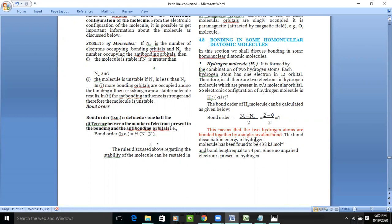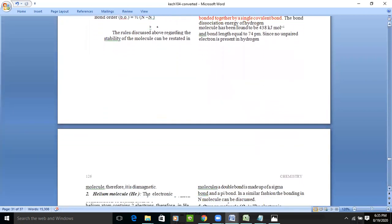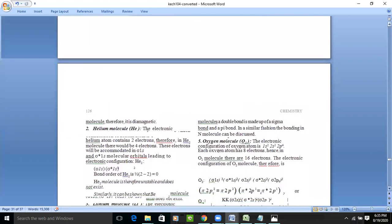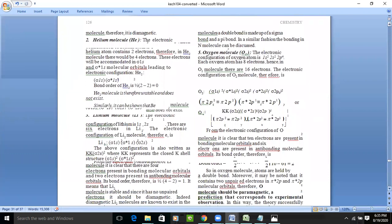This means two hydrogen atoms are bonded together with a single covalent bond. The bond dissociation energy of hydrogen is 438 kJ/mol, and the bond length is 74 picometers. Since there are no unpaired electrons in H₂, it shows diamagnetic characteristics — if you put hydrogen in a magnetic field, it behaves as diamagnetic. After knowing the bond order, we can find out so many properties related to the molecule.